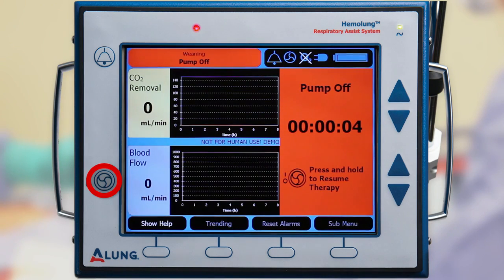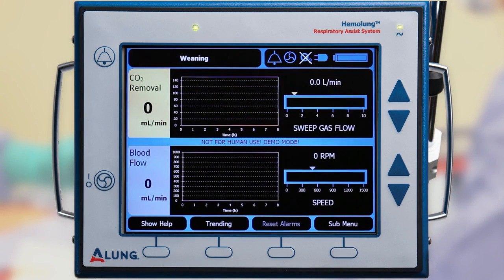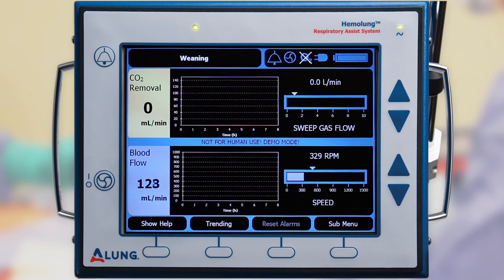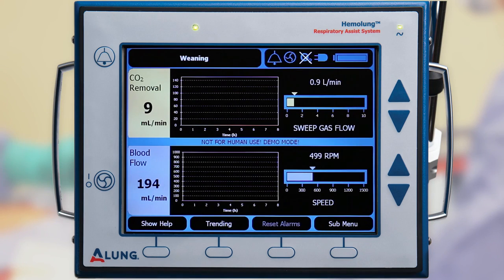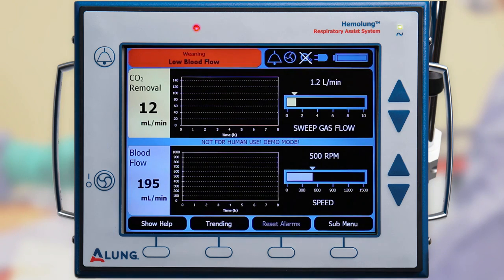Press and hold the pump start/stop button to start the pump. Once initiated, the system will run at a default pump speed of 500 revolutions per minute and sweep gas flow rate of 1 liter per minute. The pump speed and sweep gas flow rate can be slowly adjusted to the desired settings while carefully monitoring the patient.